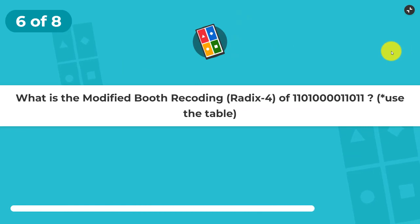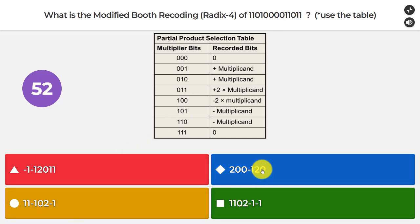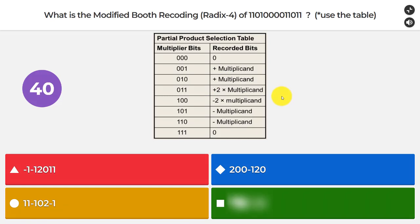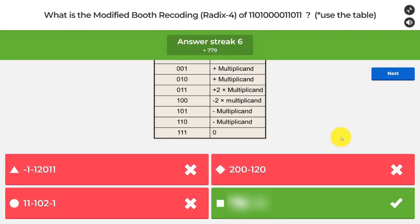Question six asks for the Radix 4 Modified Booth recoding of the vector 1, 1, 0, 1, 0, 0, 0, 1, 1, 0, 1, 1, using the provided lookup table. After examining the table, the correct answer is the one in the green box.